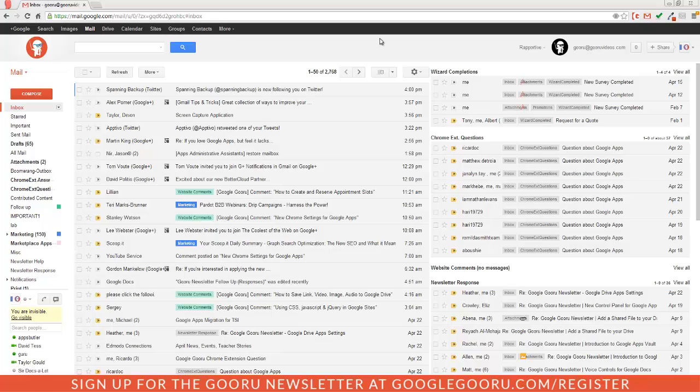So if you find yourself trying to find the same email over and over again by using the search function in Gmail, or if you constantly visit another portion of your Gmail inbox, then Quick Links might be great for you.